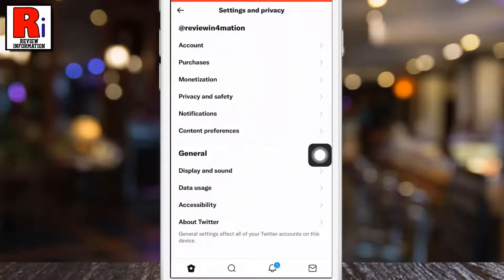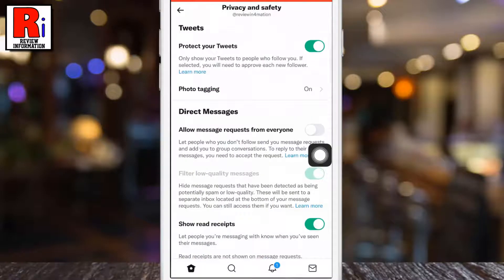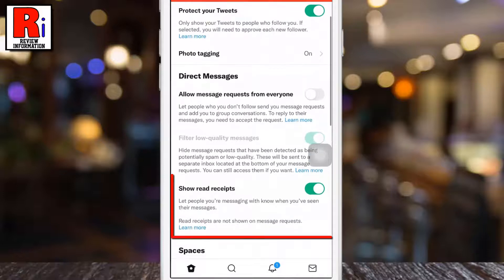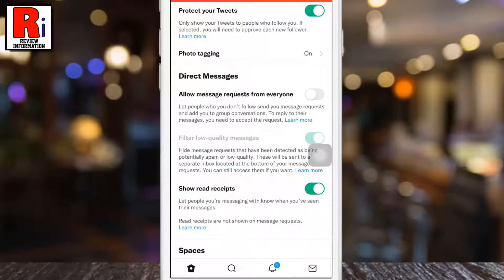Then go to Privacy and Safety. Here you will find Show Read Receipts. By default it is turned on. Simply toggle the slider to turn it off.